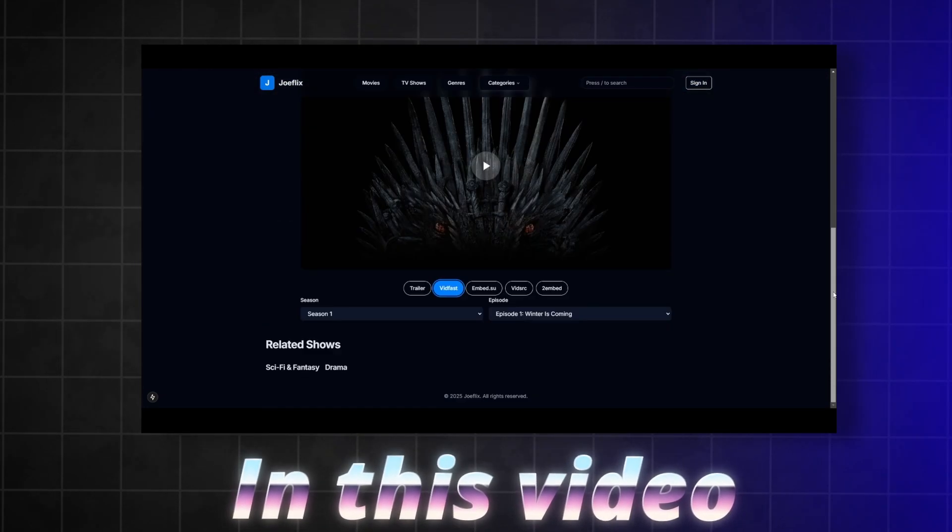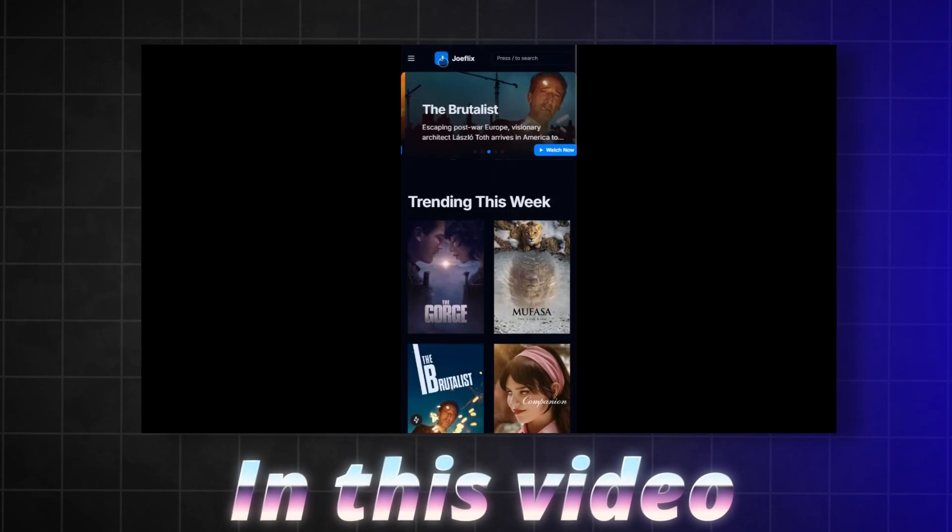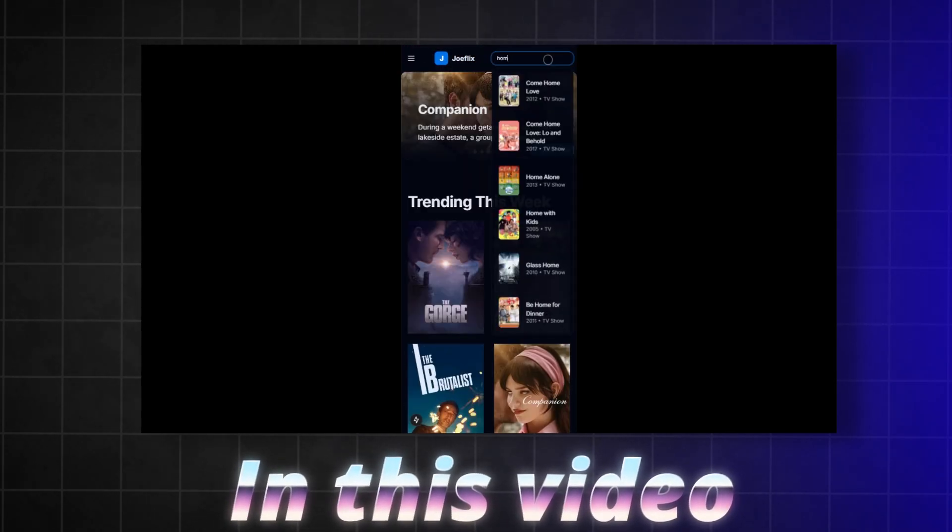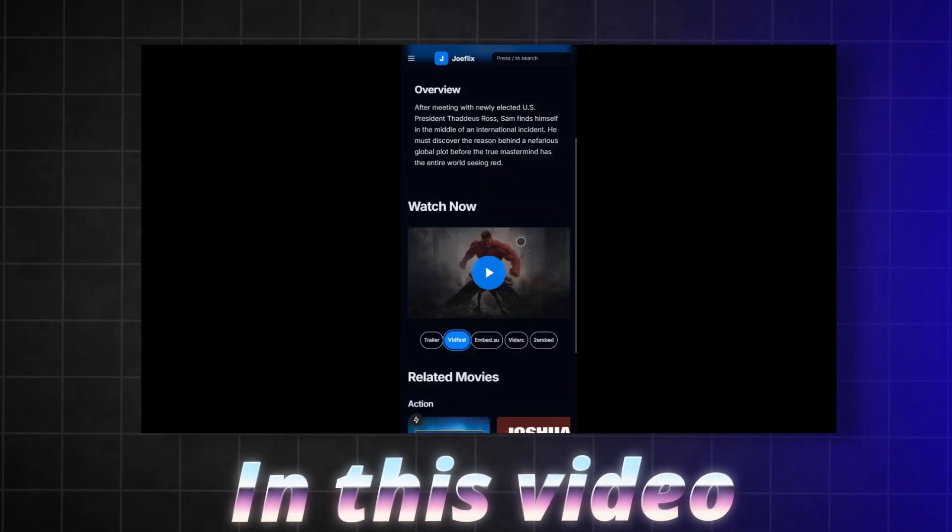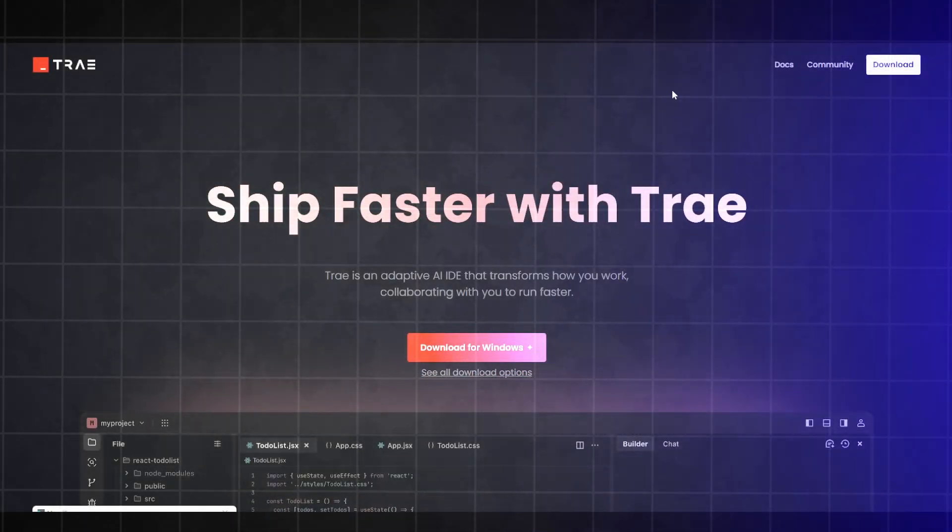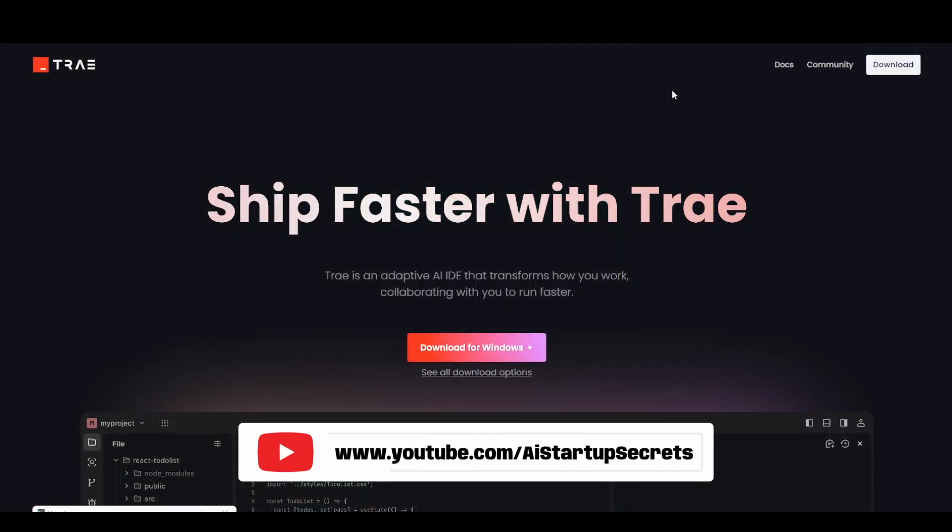Please like this video, subscribe, and leave the comments. Now, let's get started with the actual video. Hello guys, welcome back to AI Startup Secrets. My name is Himanshu.